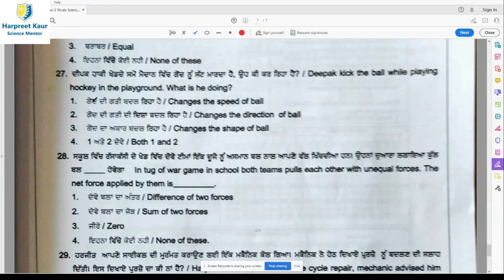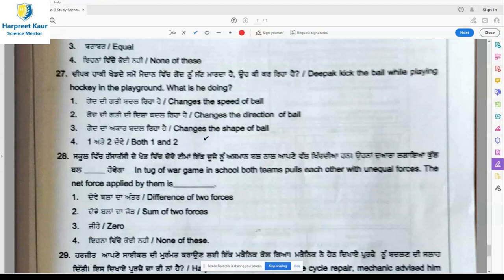Question 27: Deepak kicks the ball while playing hockey in the playground. What is he doing? He changes the speed of the ball — initially it is slow, then it moves very fast with the force applied. He also changes the direction of the ball. So option 4, changes both the speed and direction of the ball, is the right answer.